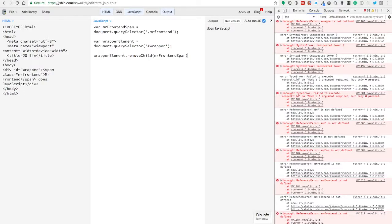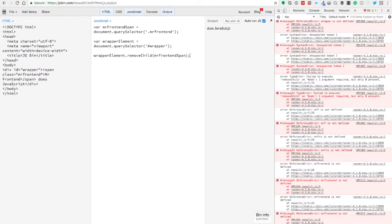So inside the wrapper, and we want to removeChild, and we want to remove the mr-frontend span. Wow, that was easy, right? So now we know how you can add an element to the body, how you can add the element to a div, and how you can remove that element, everything by vanilla JavaScript.